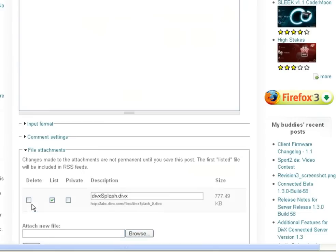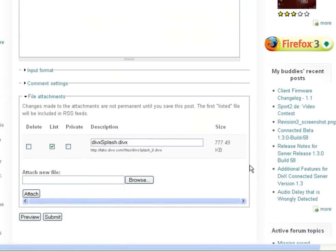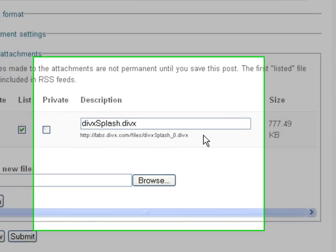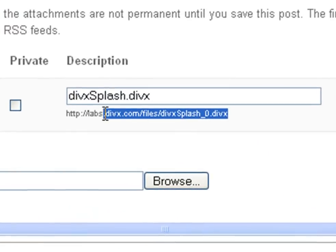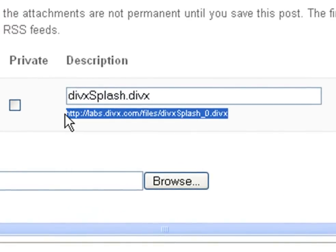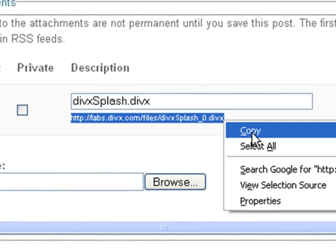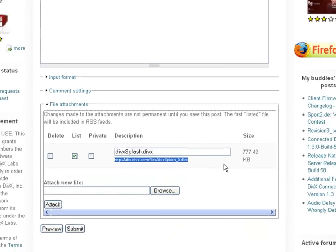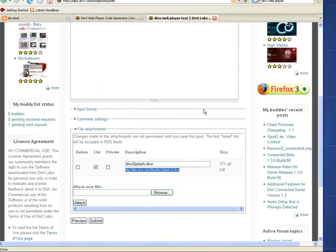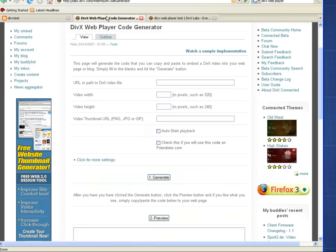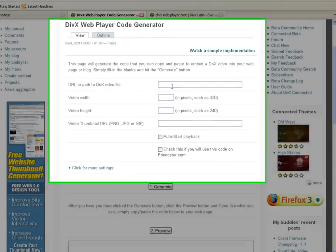Once your video file is uploaded, you will need to provide your file URL. You will know you have the right URL if it starts in HTTP and ends in DivX. Go to the code generator's web page on DivX Labs and just paste in the URL or path to your video file.